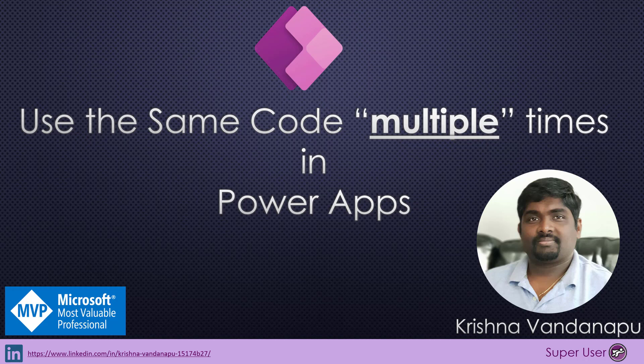Hi everybody, this is Krishna Vandanapu, a Business Applications MVP. Welcome to my channel. In this video, we will learn how to use the same code multiple times in Power Apps.